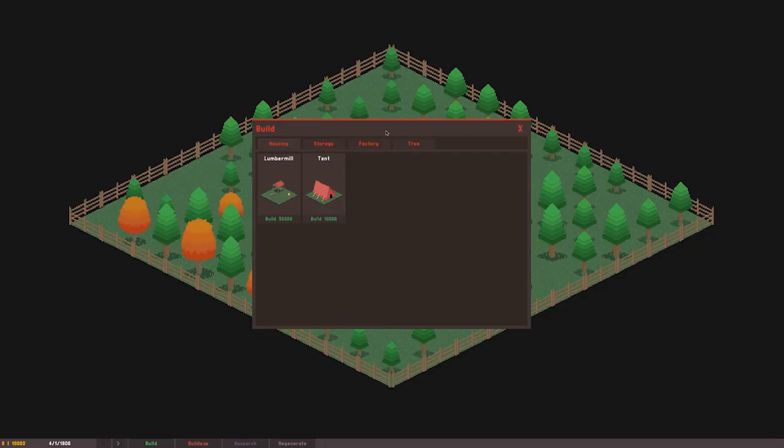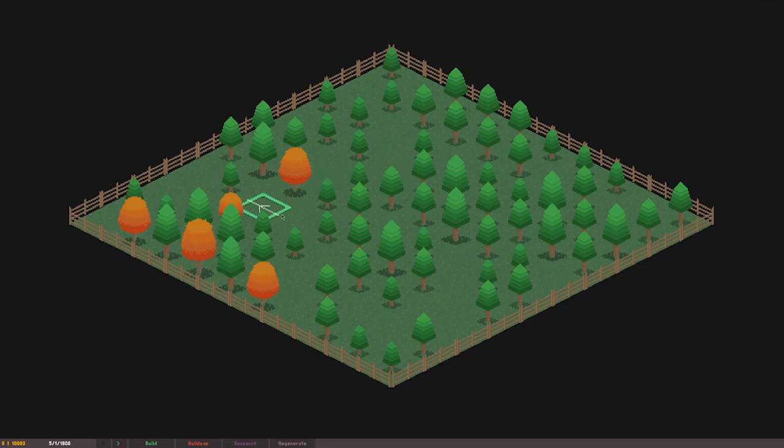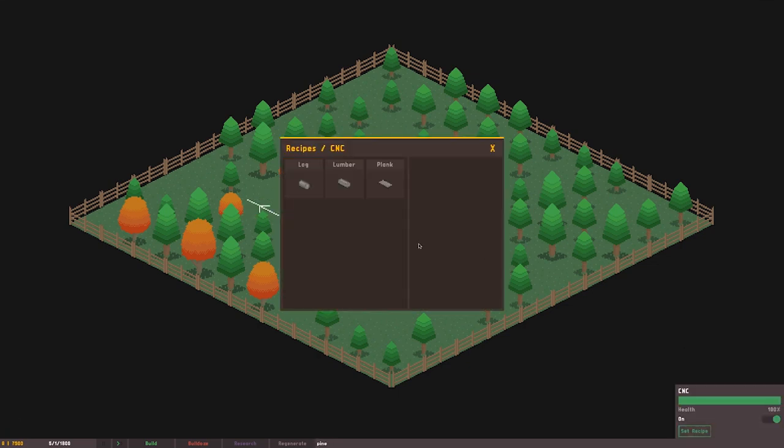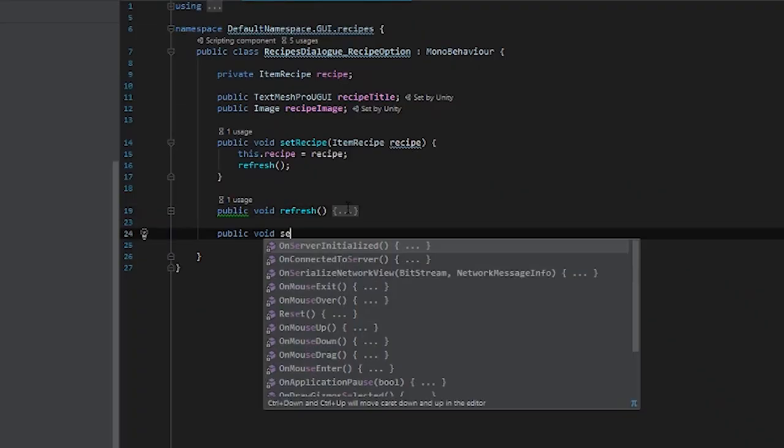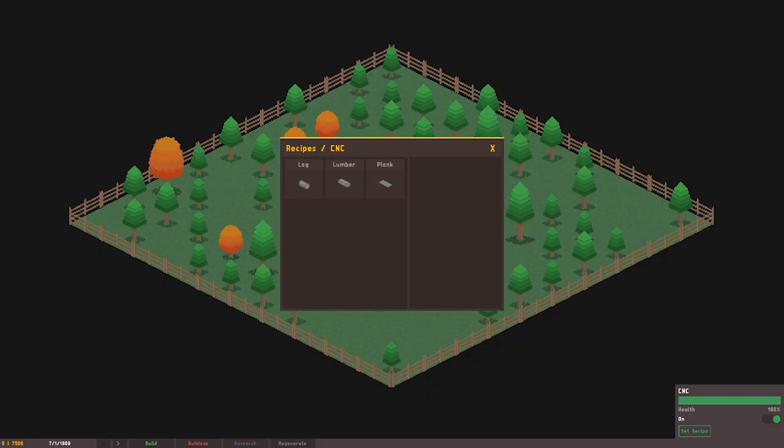When I began testing, I discovered that although the recipes were appearing, they couldn't be selected. It turns out I somehow forgot to add selection code, which was fixed unsurprisingly by adding it. And this was the final result.